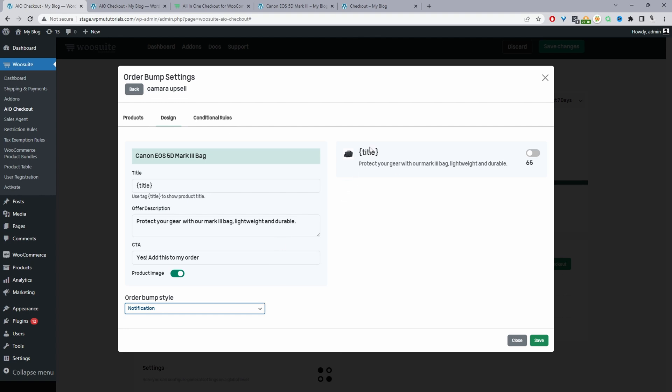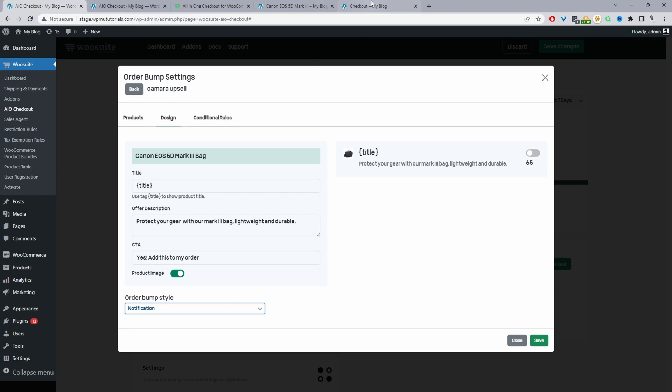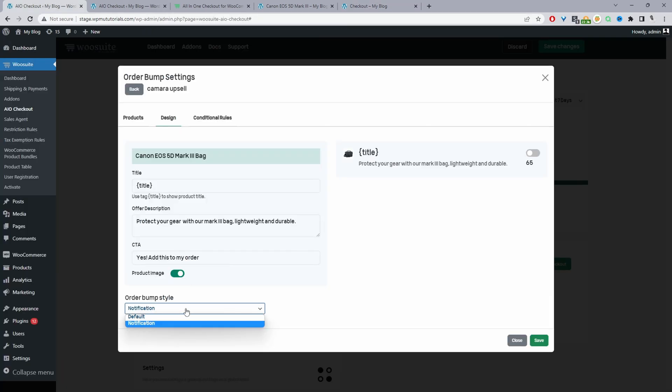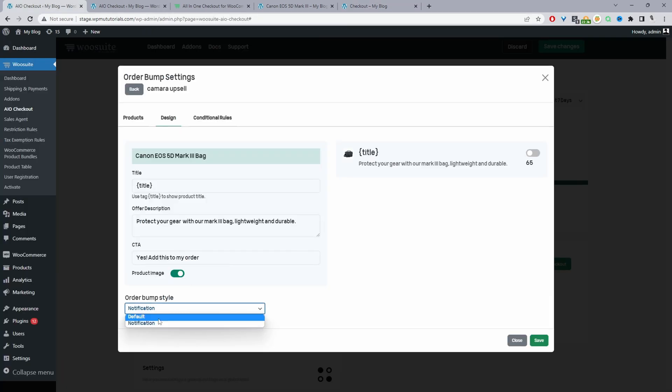You can display a notification upsell and also a standard order bump upsell as well. We typically tend to use these notification style upsell for our shipping insurance. So for example, here, say it's get protected and add shipping. And then the user can enable this option to add shipping insurance to their basket. So we'll switch this back to the default order bump.